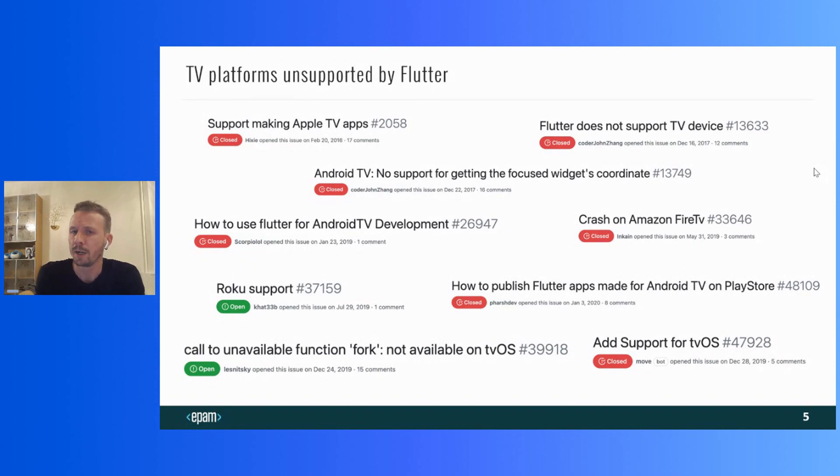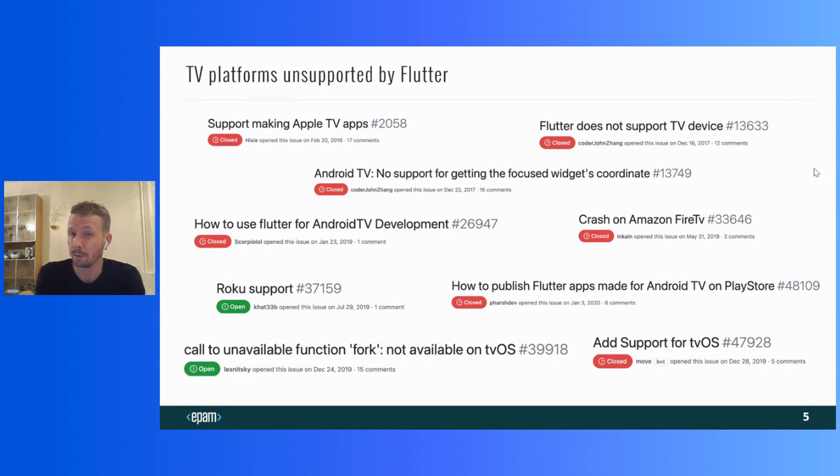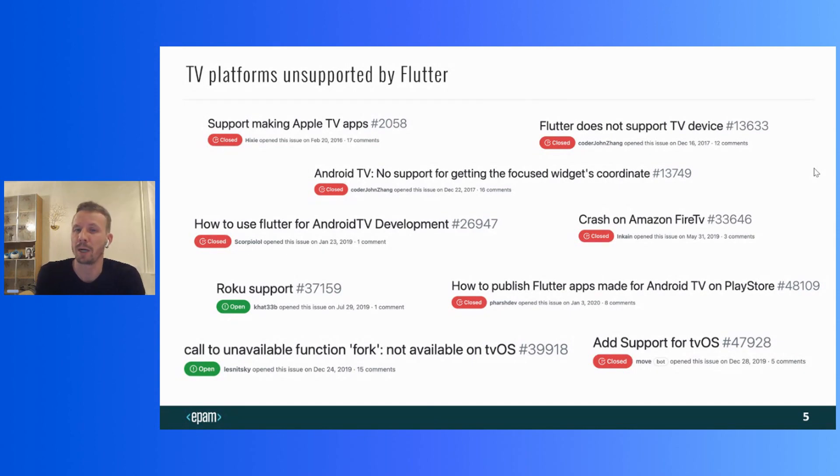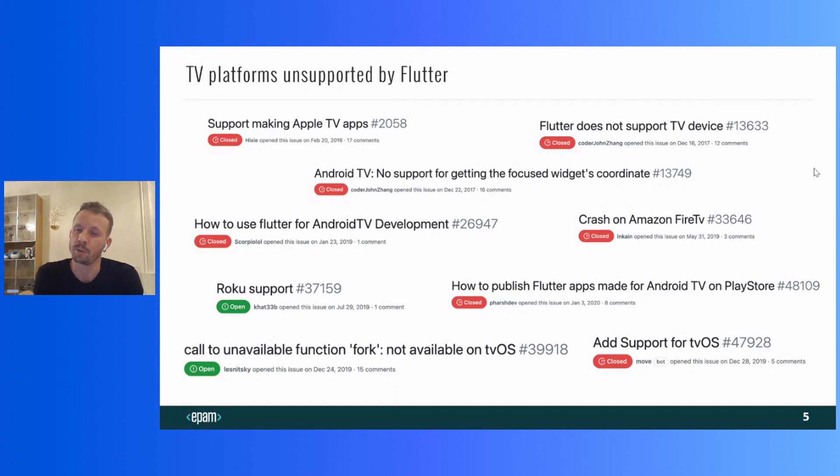Since no official support is there yet, presumably you will be on your own if you try. But if you try to search in the Flutter repository on GitHub, you can find a lot of issues associated with the development for Smart TVs. And not even on the Android TV and Apple TV, but many more platforms.